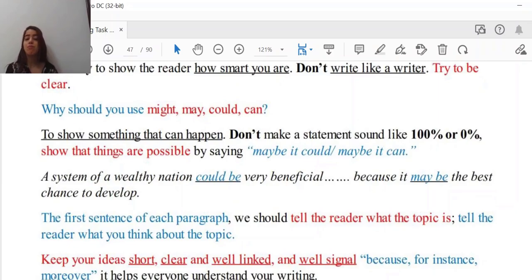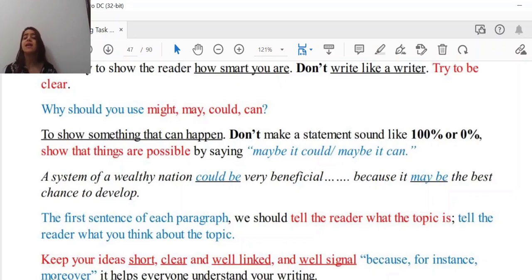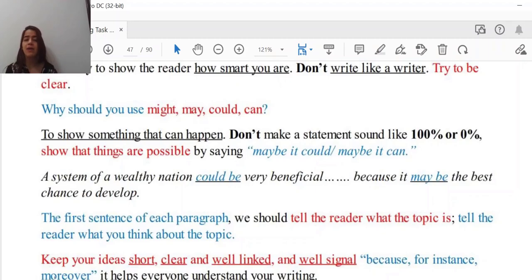Why would you use might, may, could, can? That is very important — I advise you to use these modal verbs because they show something that can happen. Don't make a statement sound 100% certain. Show that things are possible by saying 'maybe it's good, maybe it can't.' This is very important because, as we've all understood within the pandemic, nothing in the world is stable.